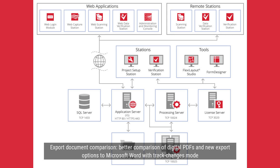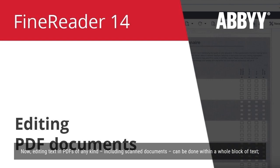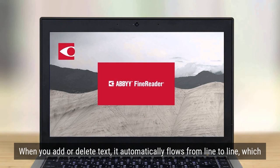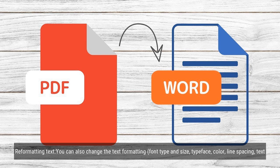What's new in ABBYY FineReader 15 — editing PDFs: editing text within paragraphs. Now editing text in PDFs of any kind, including scanned documents, can be done within a whole block of text. When you add or delete text, it automatically flows from line to line, which provides you with a convenience and freedom similar to editing in a word processor like Microsoft Word.